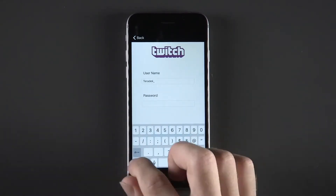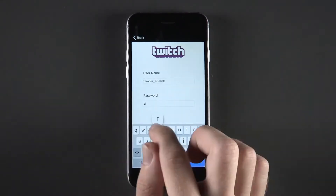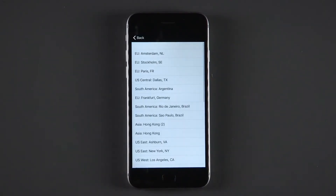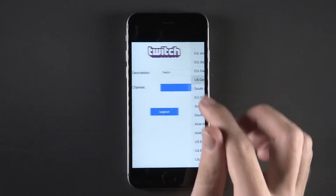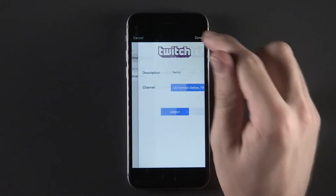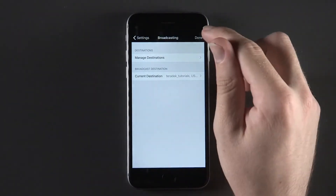Enter your username and password. Select the server you would like to stream through. Click Done twice to return to the home screen of the app.